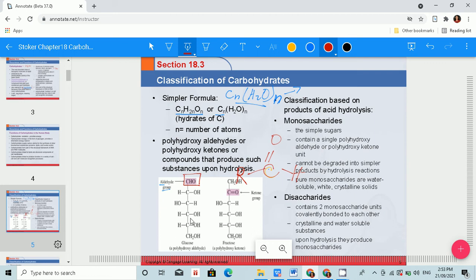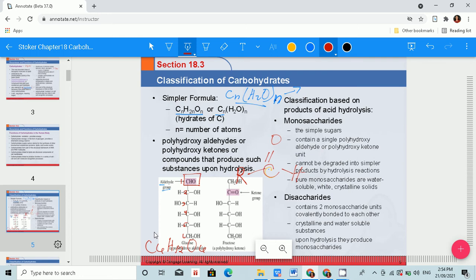This is glucose. It has six carbons. Carbon one is the aldehyde group, and carbons two through six follow. If there are six carbons, we have 12 hydrogen and 6 oxygen, giving the formula C6H12O6. Glucose is a simple sugar — a monosaccharide. It cannot be converted to another form of sugar because it is already the simplest unit.